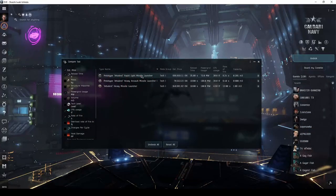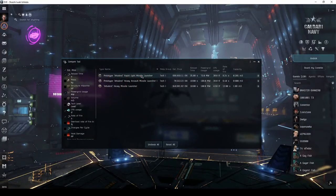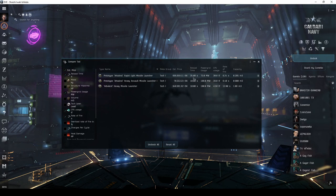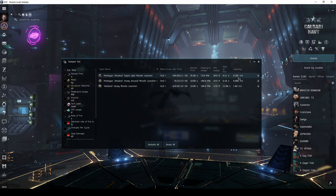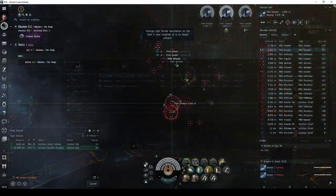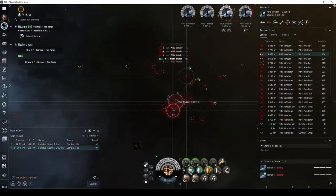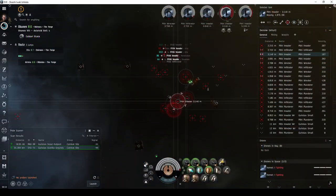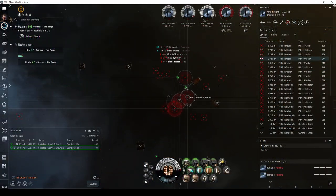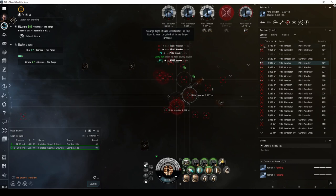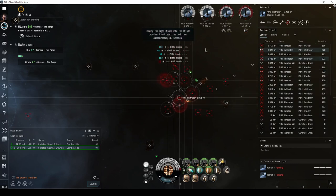Your main hurdle with Rapid Light Missile Launchers is the lengthy 35 second reload time, coupled with their low capacity. In combat sites with a large number of NPCs, I often find myself reloading two of the four launchers early in order to maintain a more consistent damage output.